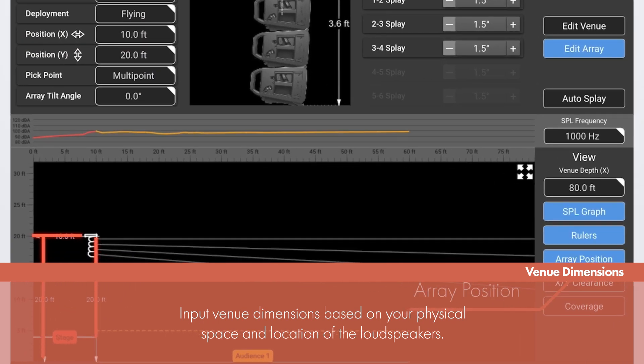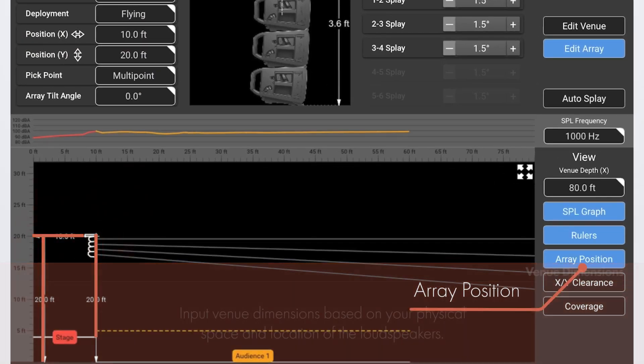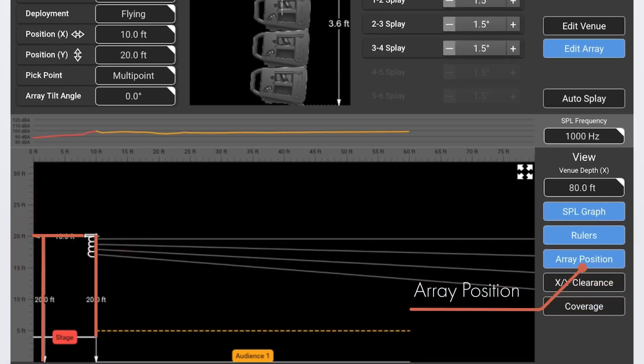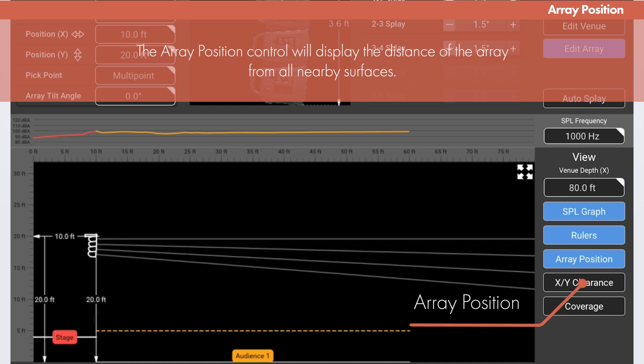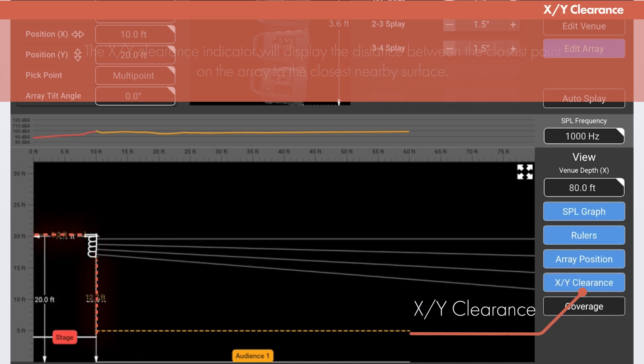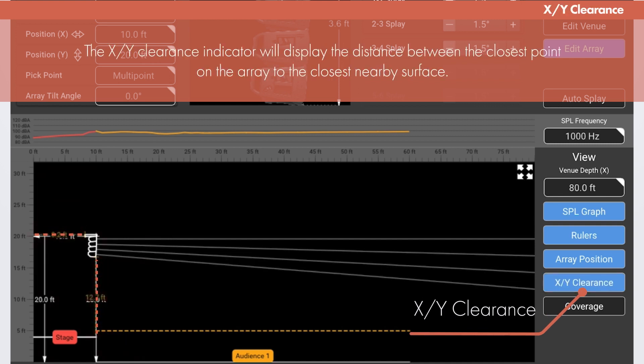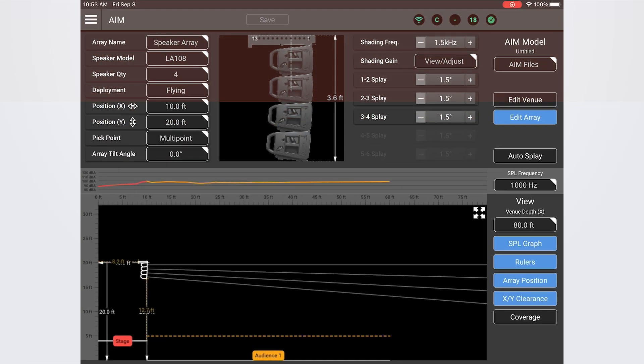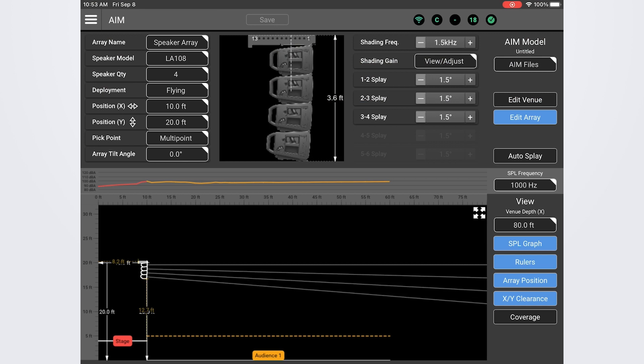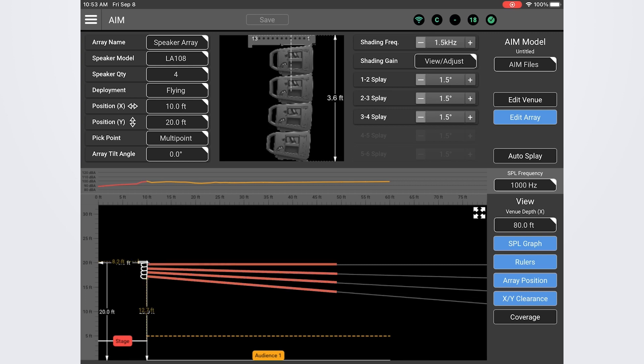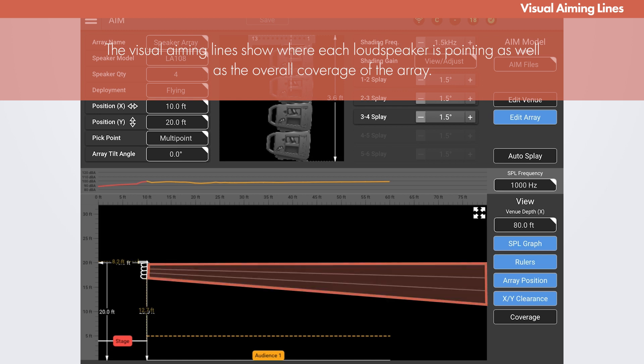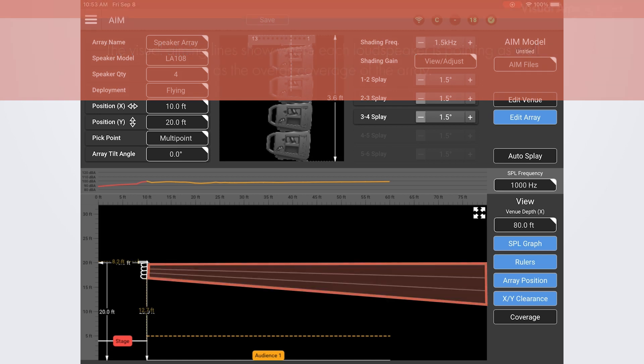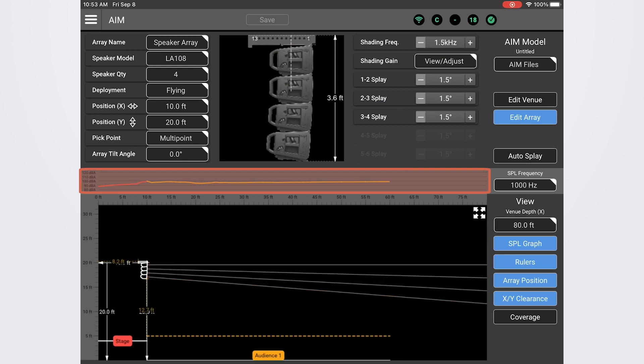As you're moving the array around in space the array position indicators will display the distance of the array from all nearby surfaces based on the pick point location which is what we are manipulating with these controls. You also have the option to toggle on the xy clearance indicator which will show you how far away the array is from the nearest surfaces based on the closest points of the array to those surfaces. Now this is where we can start to have some fun and figure out what the best tilt angle will be along with the specific splay angles between all of the boxes to achieve the most coverage throughout the listening zones. We're going to use two things to determine our best coverage. We have the visual aiming lines that will show us where each loudspeaker is pointing and what the display coverage looks like between all the loudspeakers. And we also have the SPL meter in the middle of the screen here.